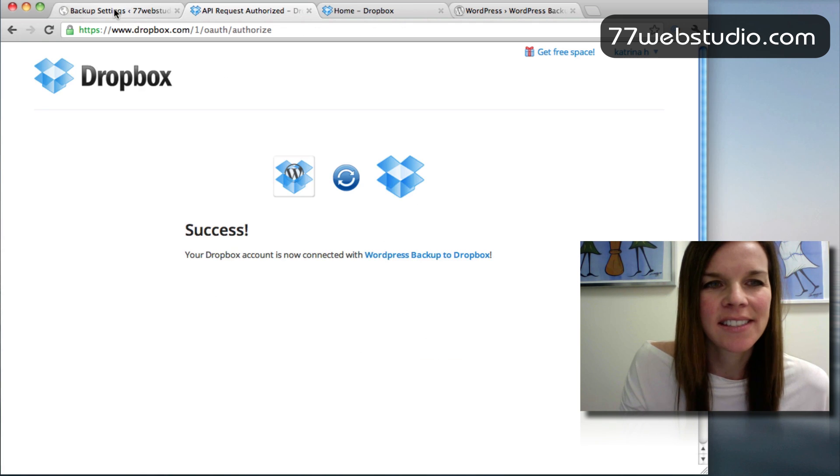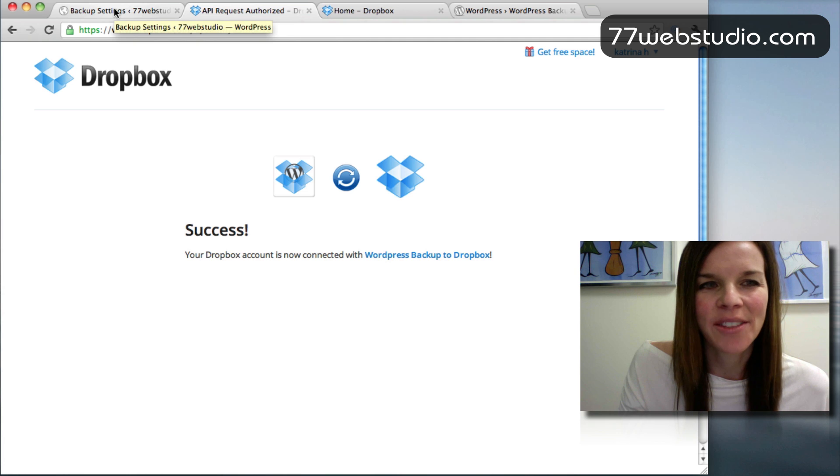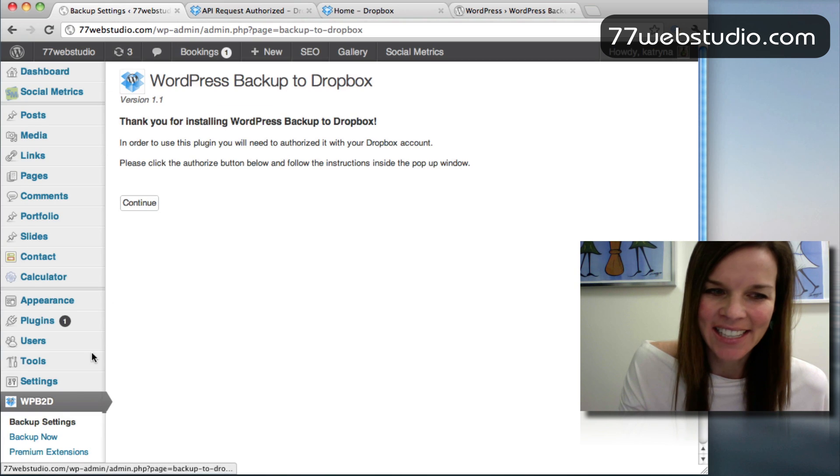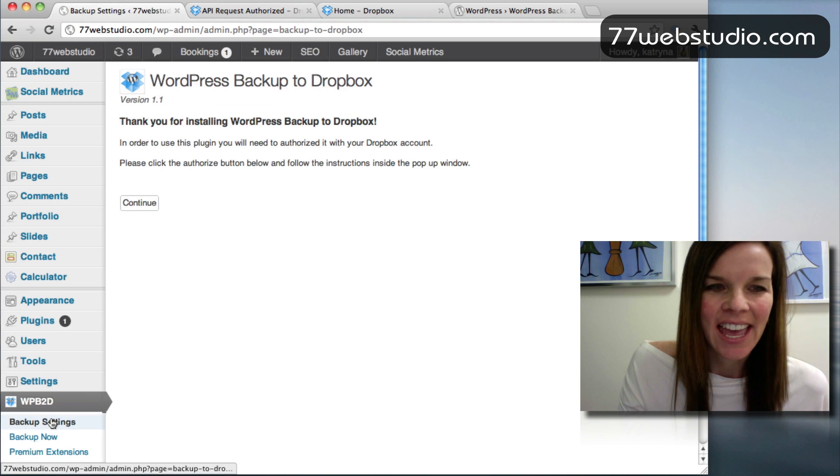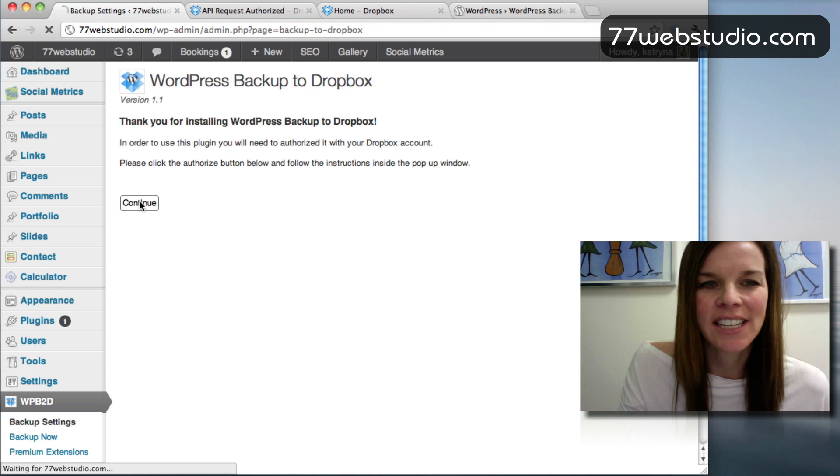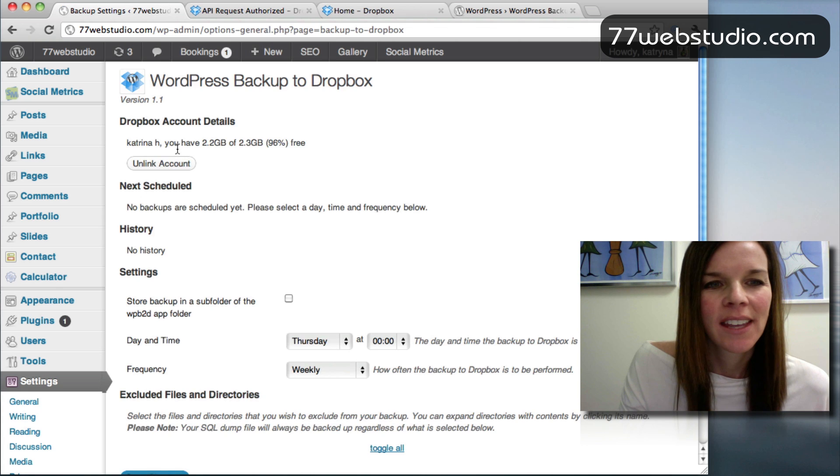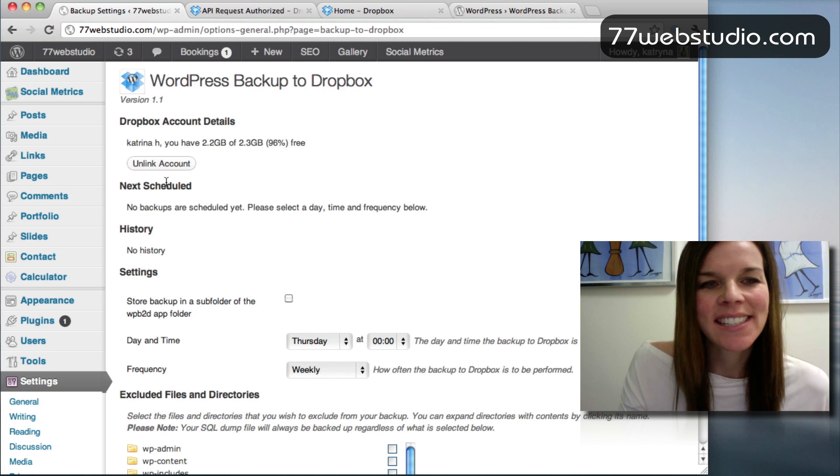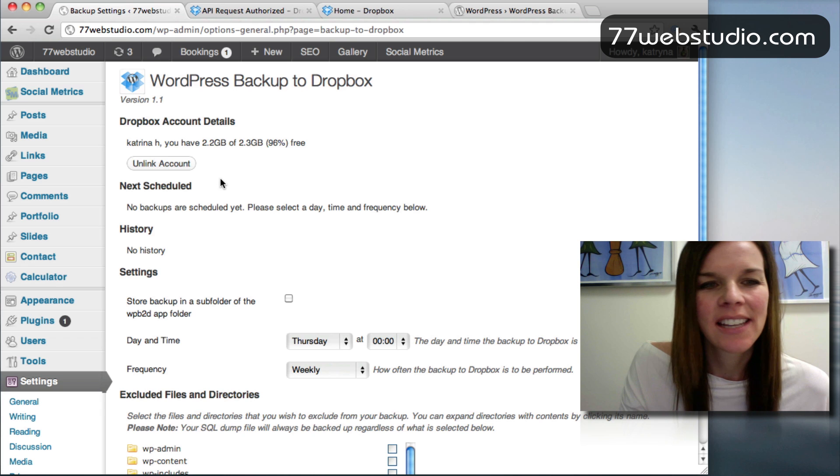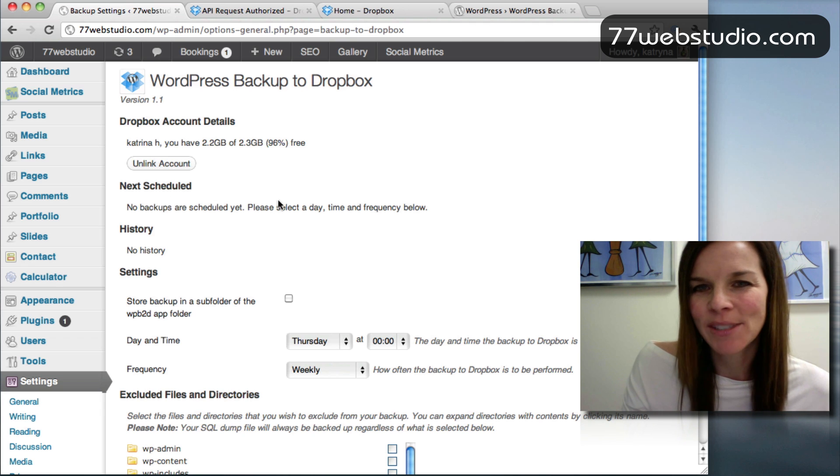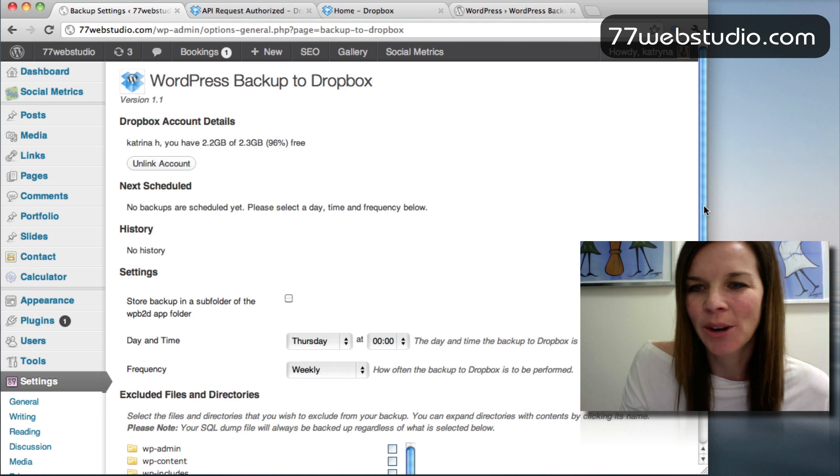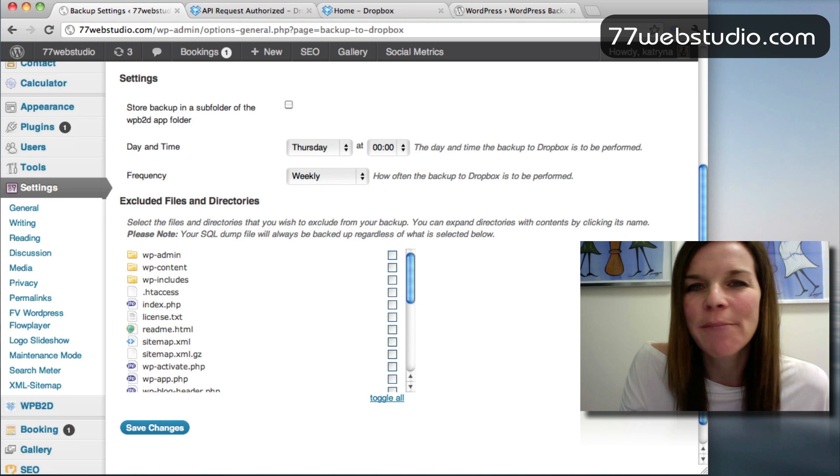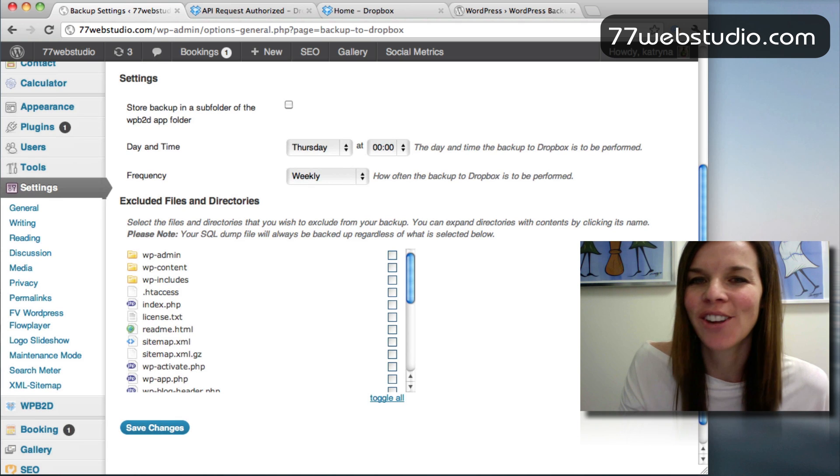Success. Once it is authorized, you want to go back to your settings. And you want to click on Continue. We can see here that the accounts are linked. There are no schedule backups yet. We want to go ahead and set that up. So the next step is to configure the plugin.